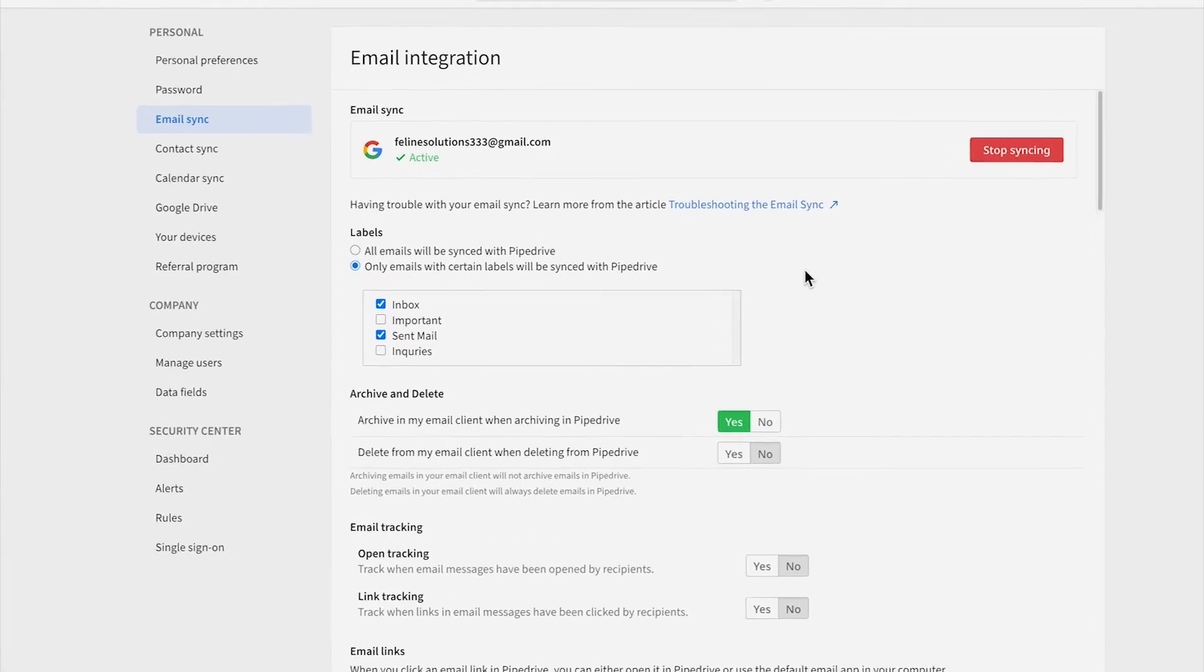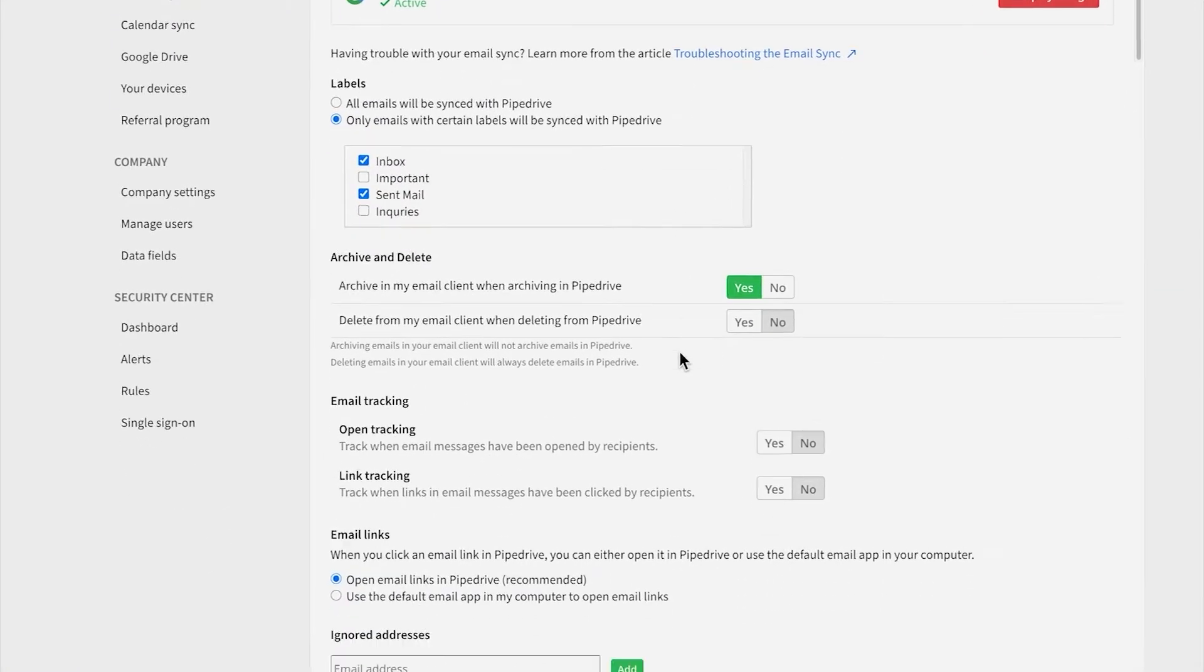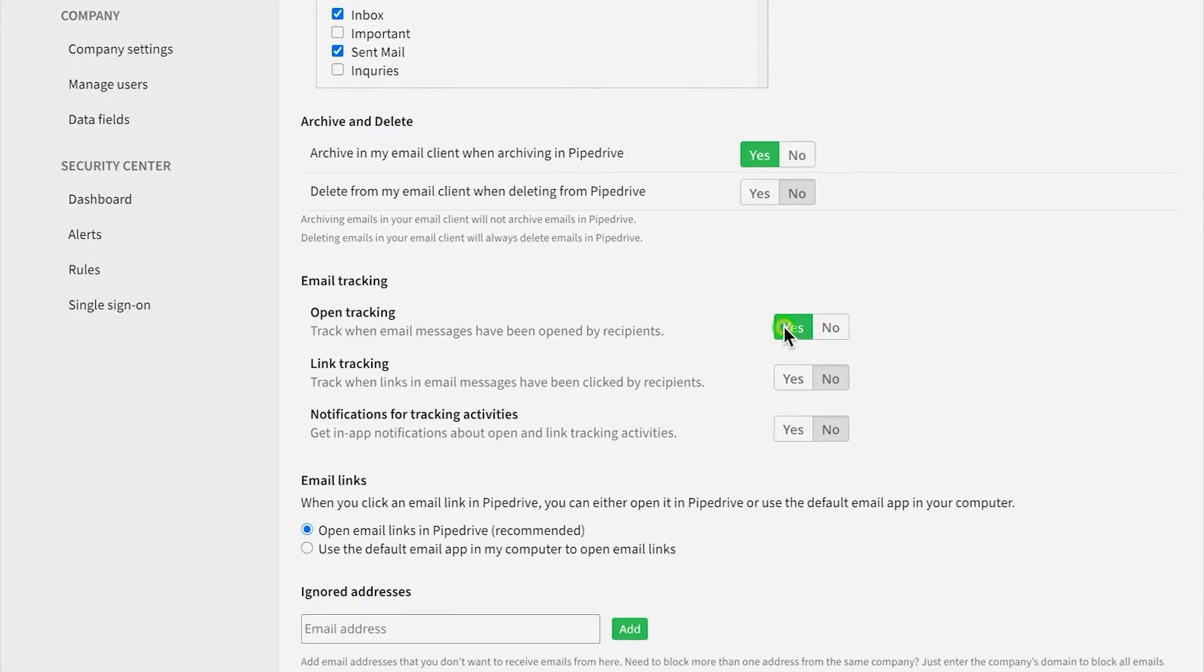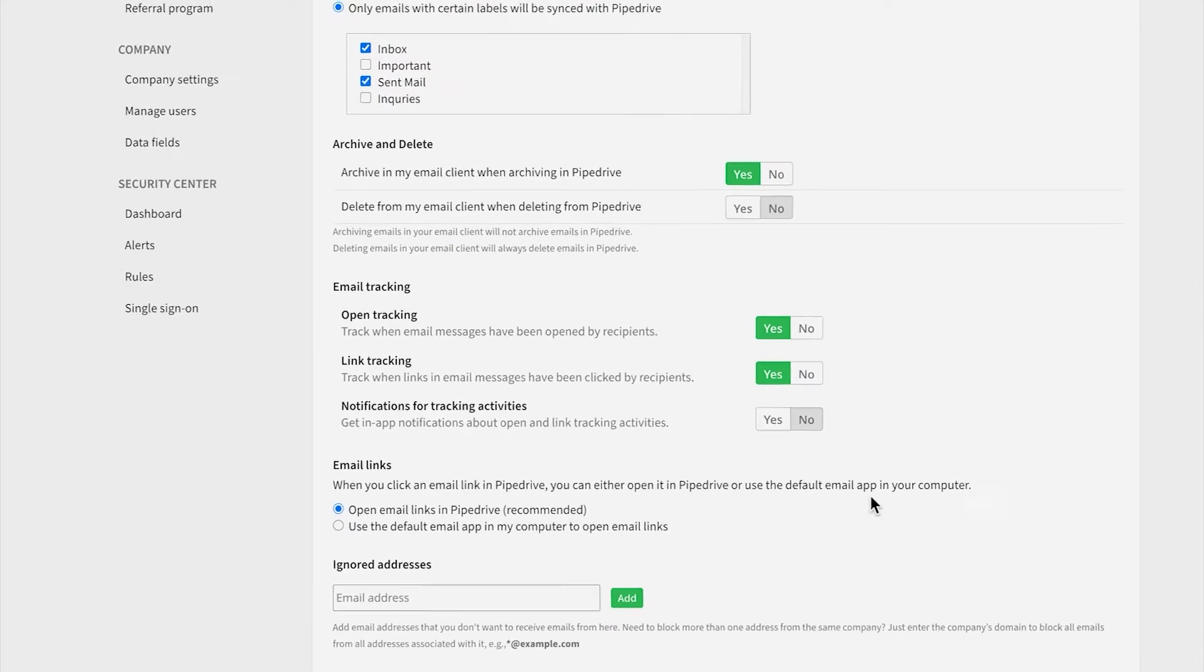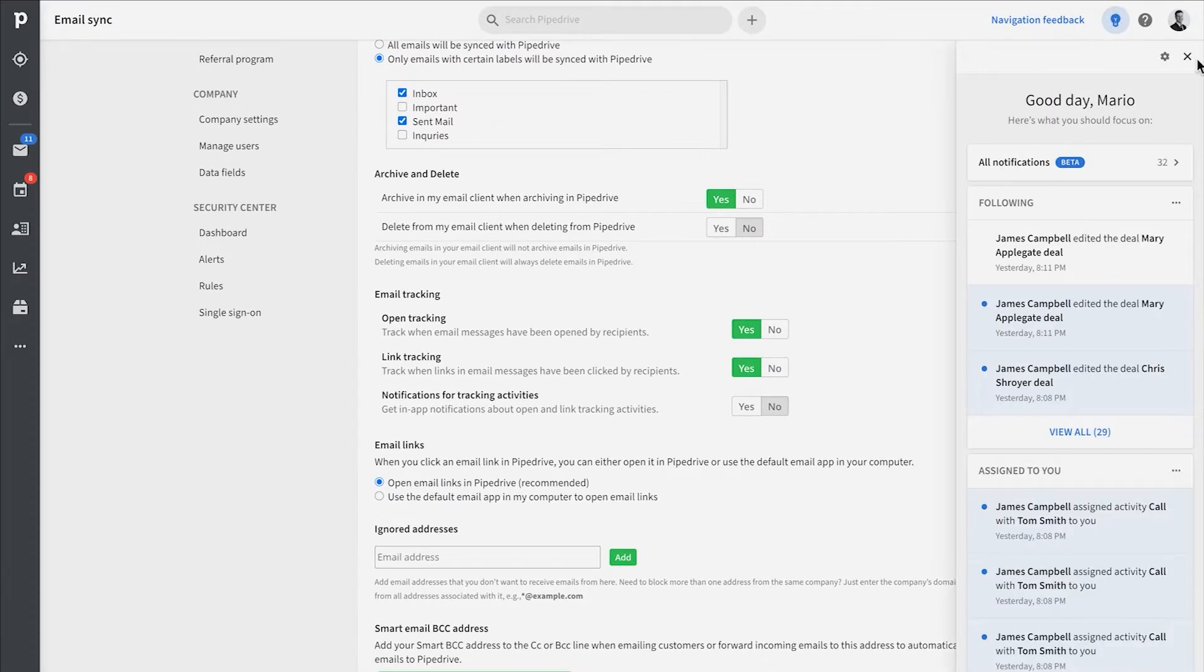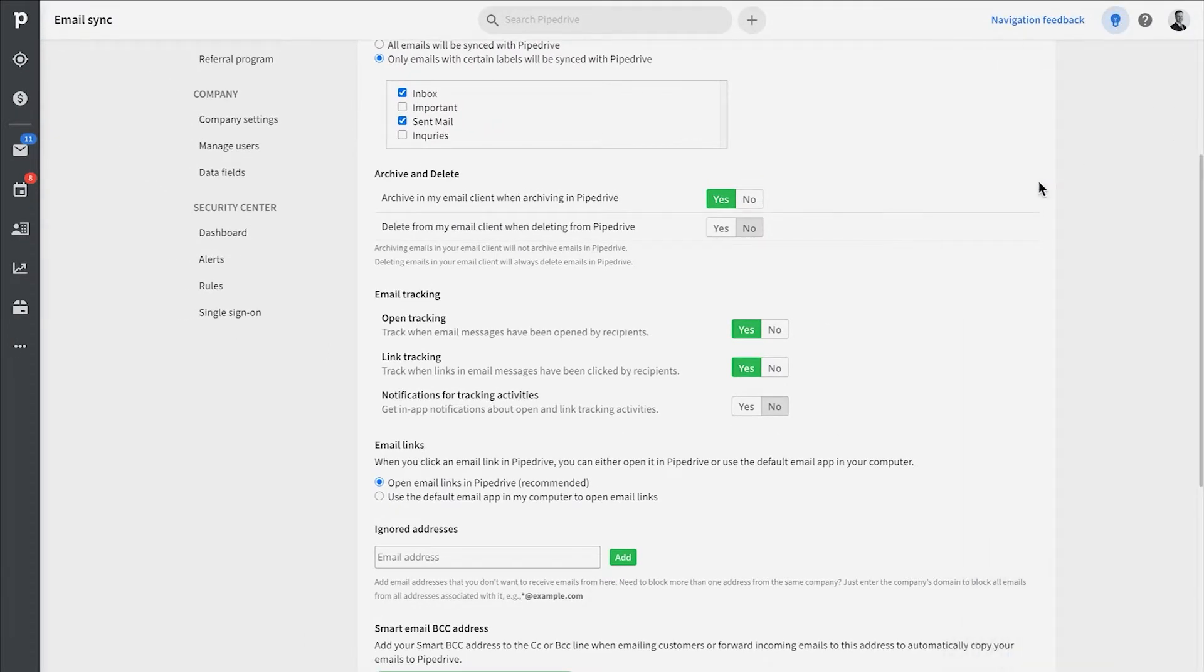Once enabled, you can then enable open or link tracking, as well as if you'd like to receive notifications in the bell over here in Pipedrive.